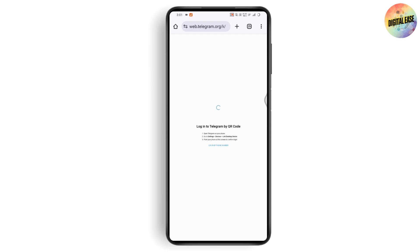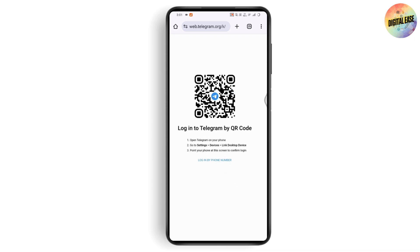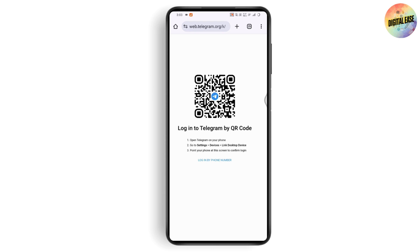You need to sign into your account. Go to the login or sign-in page — it will take you to a page where you simply scan the QR code. Open Telegram on your phone, go to Settings, then Devices, then 'Link Desktop Device', and point your phone at the screen to confirm the login.